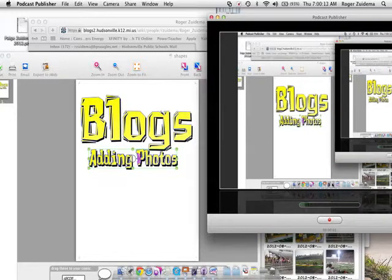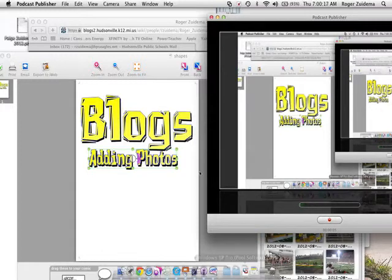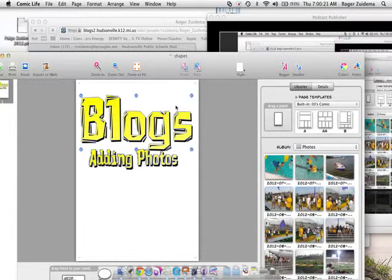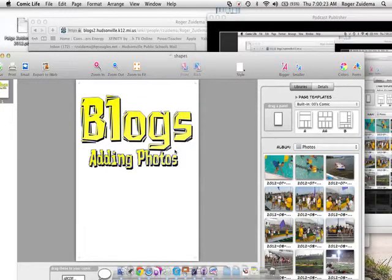It's computer time and this is Mr. Zaitama again. Today we're talking about blogs. In the last little tutorial we talked about how to change and edit your blogs. Today we're going to talk about adding photos.